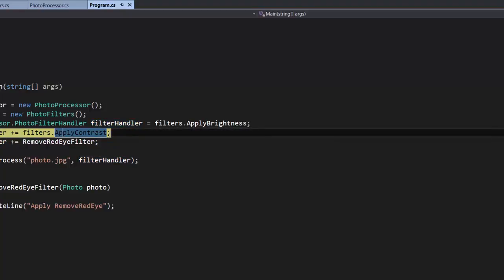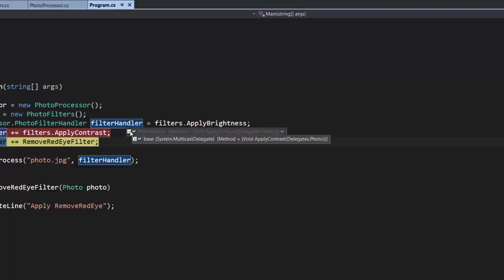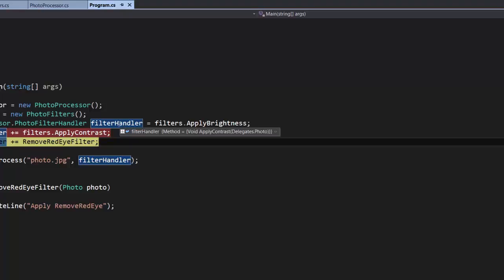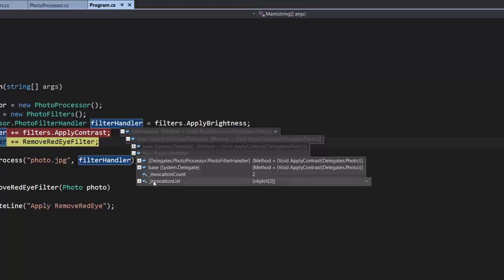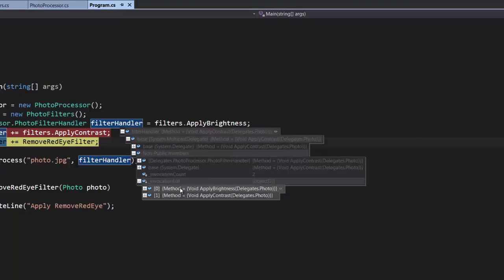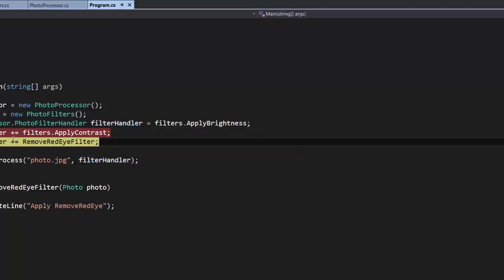Let's continue execution one line with F10 and see what happens. Because it derives from MulticastDelegate, we can have pointers to many functions — in this case we have two: ApplyBrightness and ApplyContrast. Expanding MulticastDelegate's non-public members, there's a field called InvocationList that has two methods. The difference between MulticastDelegate and Delegate is that MulticastDelegate allows multiple function pointers, whereas Delegate allows only one.